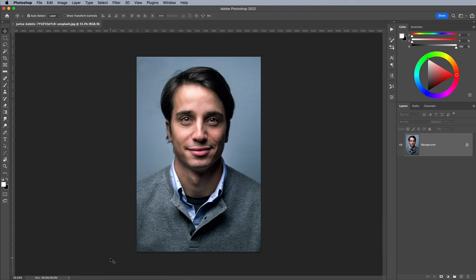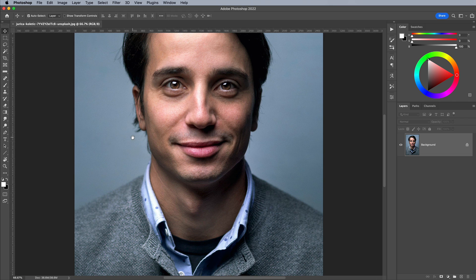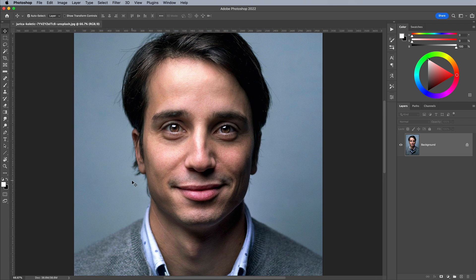This first example uses a portrait photograph from Unsplash.com. It has good contrast which is key for achieving good results when it's converted into a bitmap.